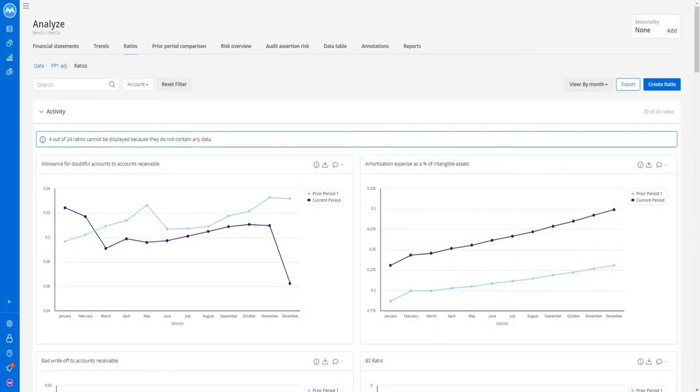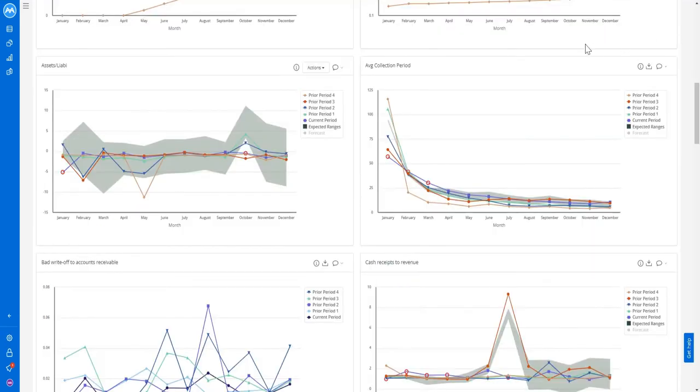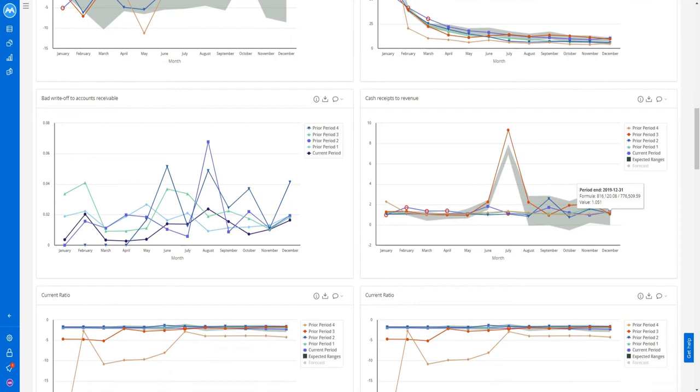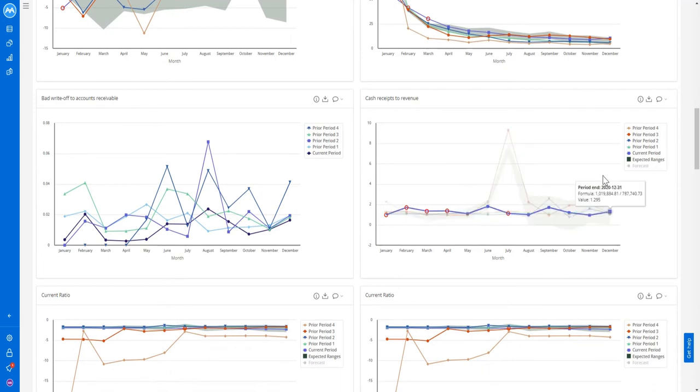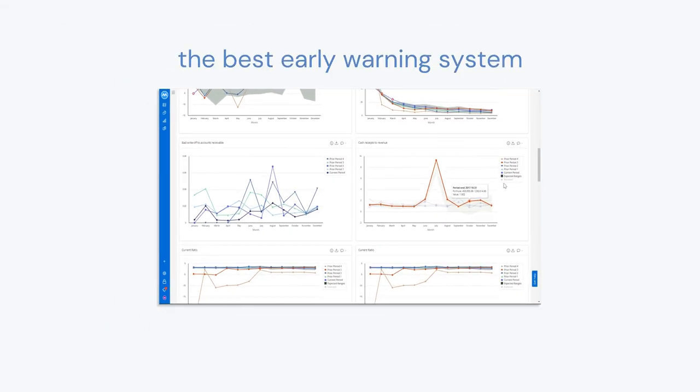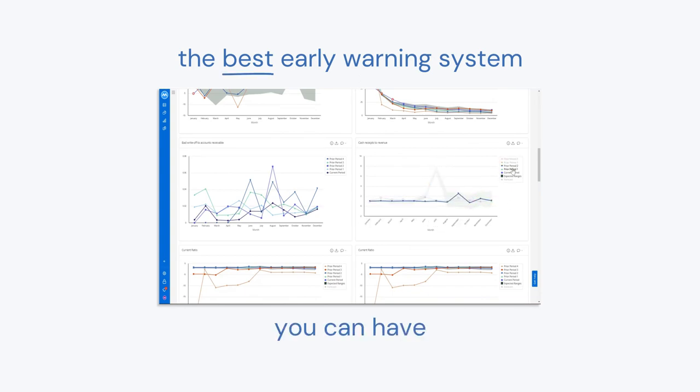MindBridge also highlights periods of unusual activity where the performance of this account balance is not in line with where it's been historically. This combination of performance and risk analytics means MindBridge acts as the best early warning system you can have.